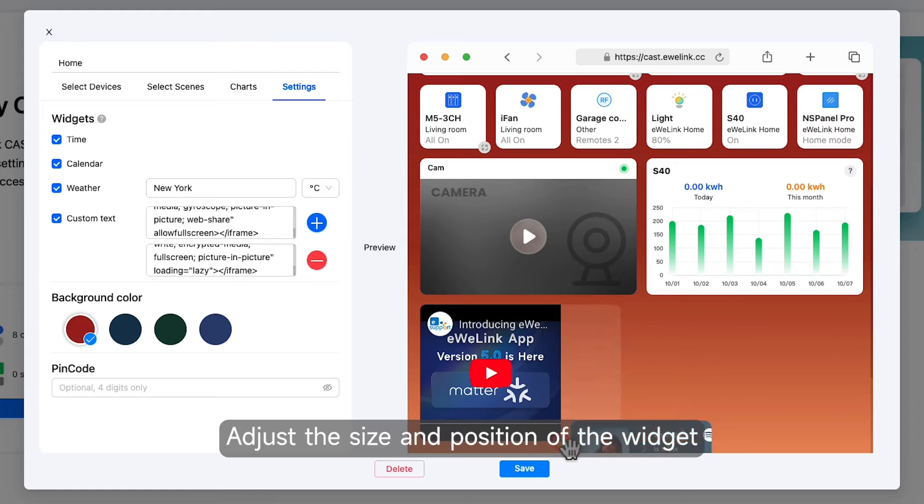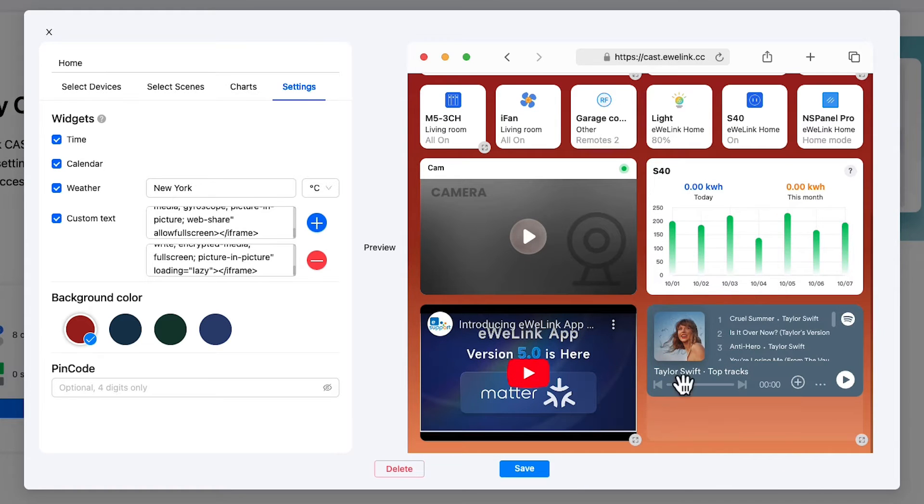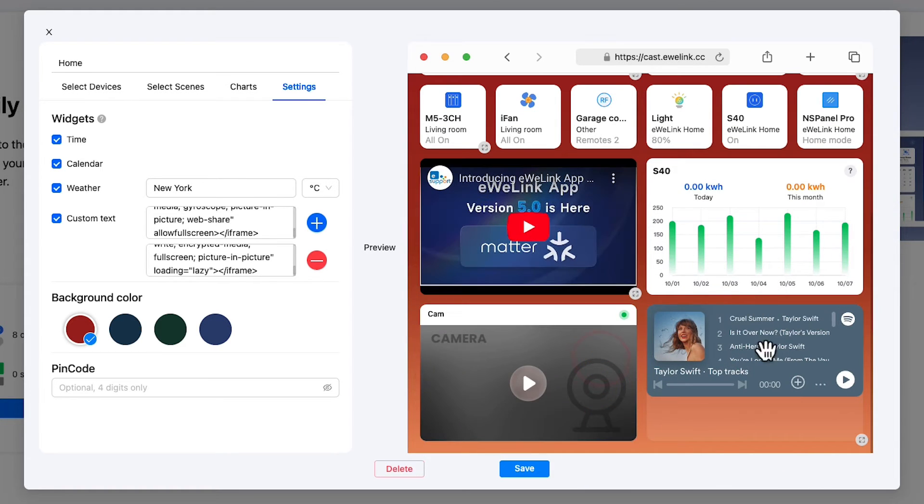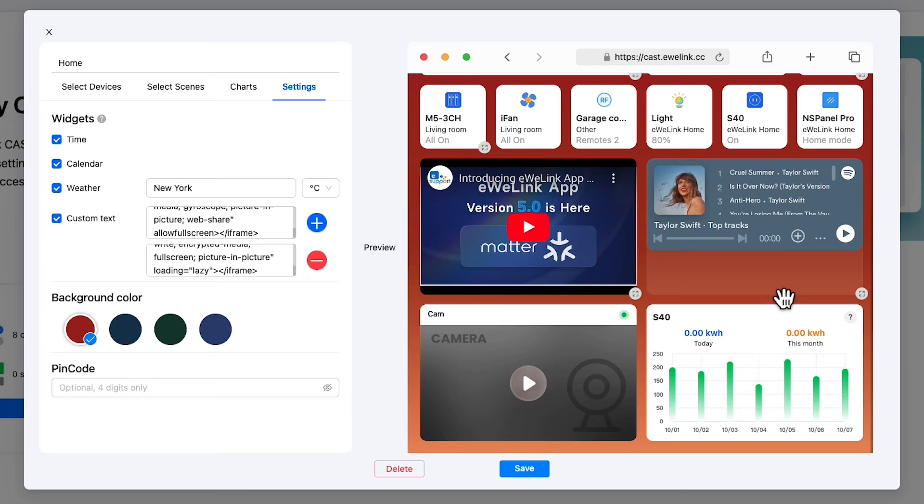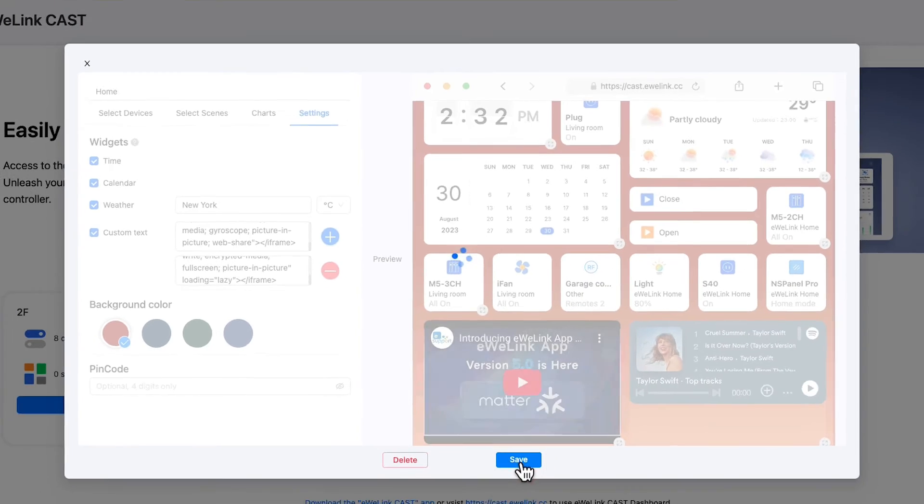Adjust the size and position of the widget. Click Save.